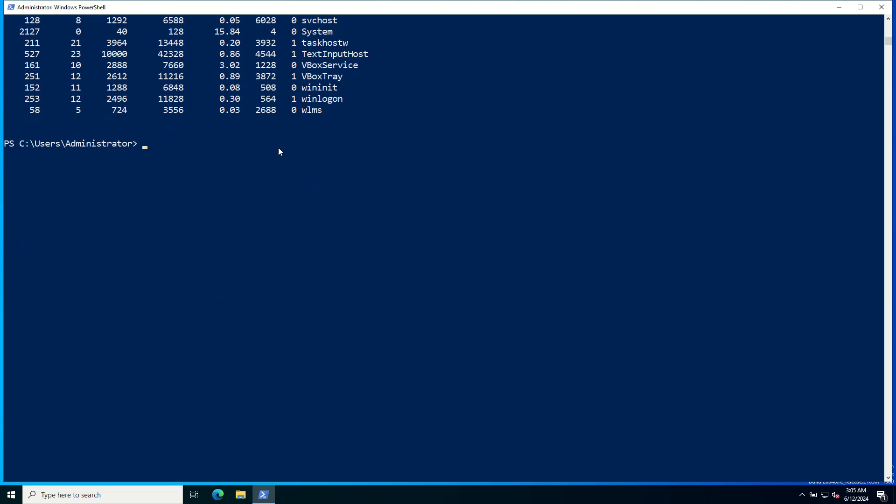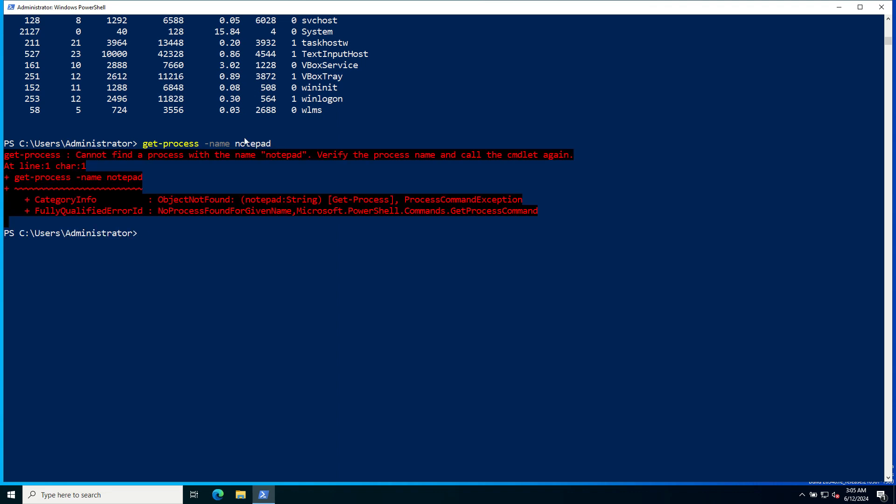To get detailed information about a specific process, such as Notepad, use Get-Process -Name notepad. Cannot find a process, maybe this process is not running for now.